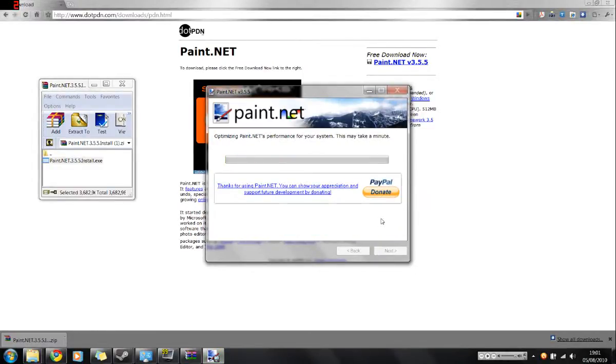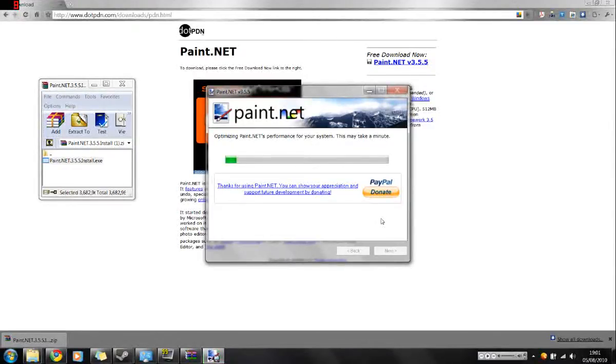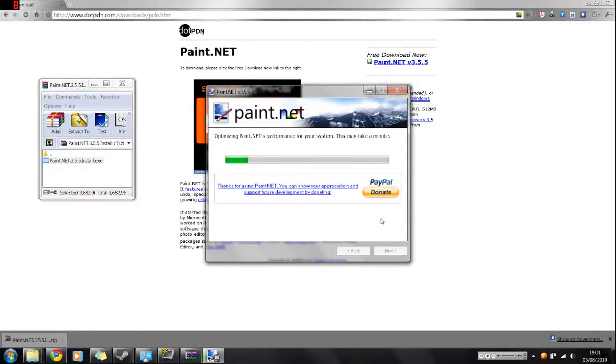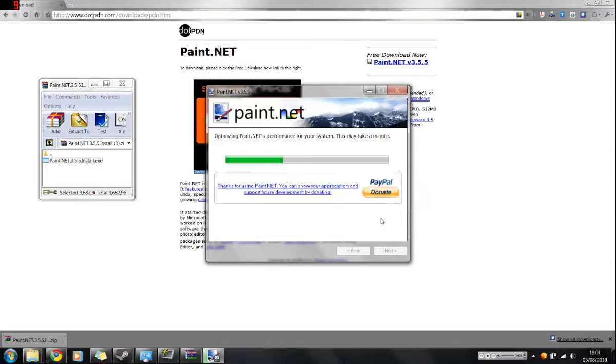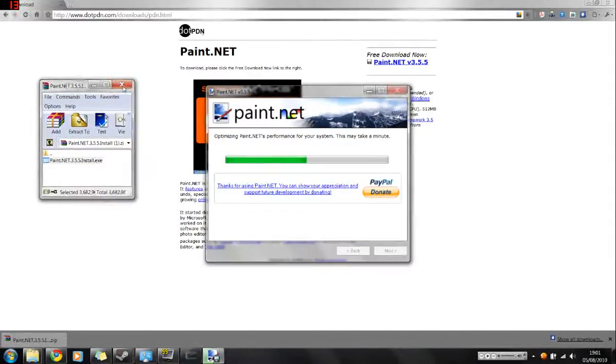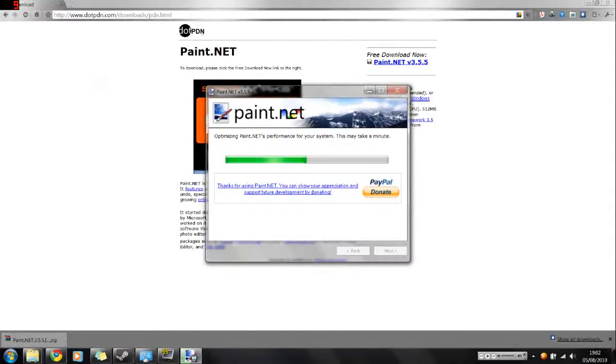As you can see, it's now optimizing paint.net performance for my system. This might take a minute. In the meantime, we can close down the zip file and we close down the internets.